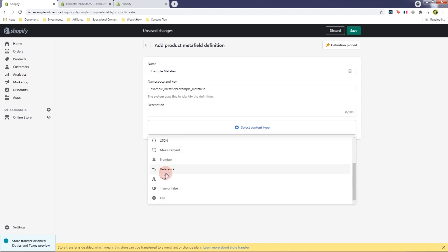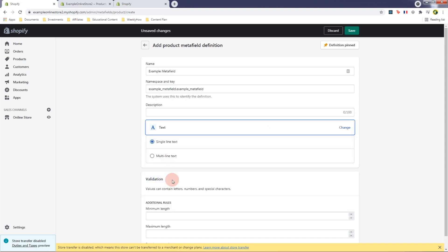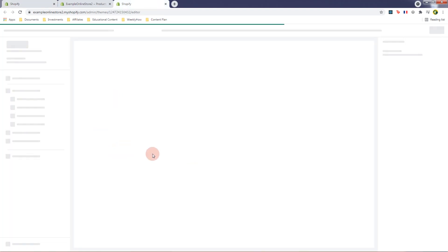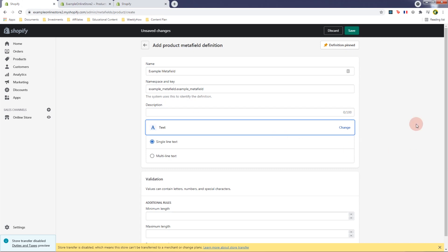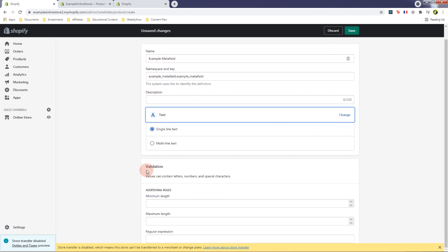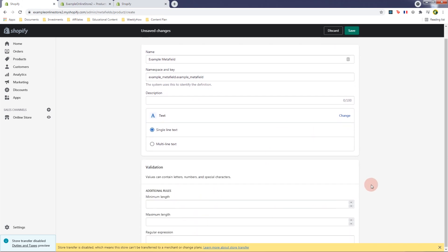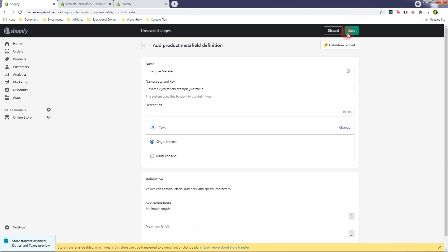For this video, let's just select Text, because I want to show you the purpose of this meta field and use it in our customizer page. Let's leave the validation empty for now and click Save.